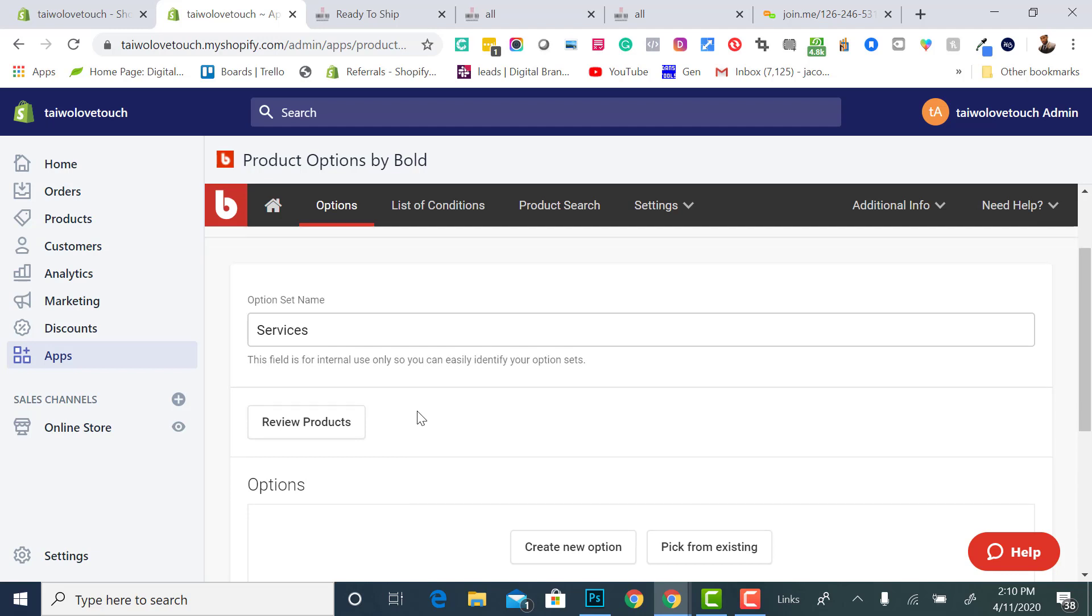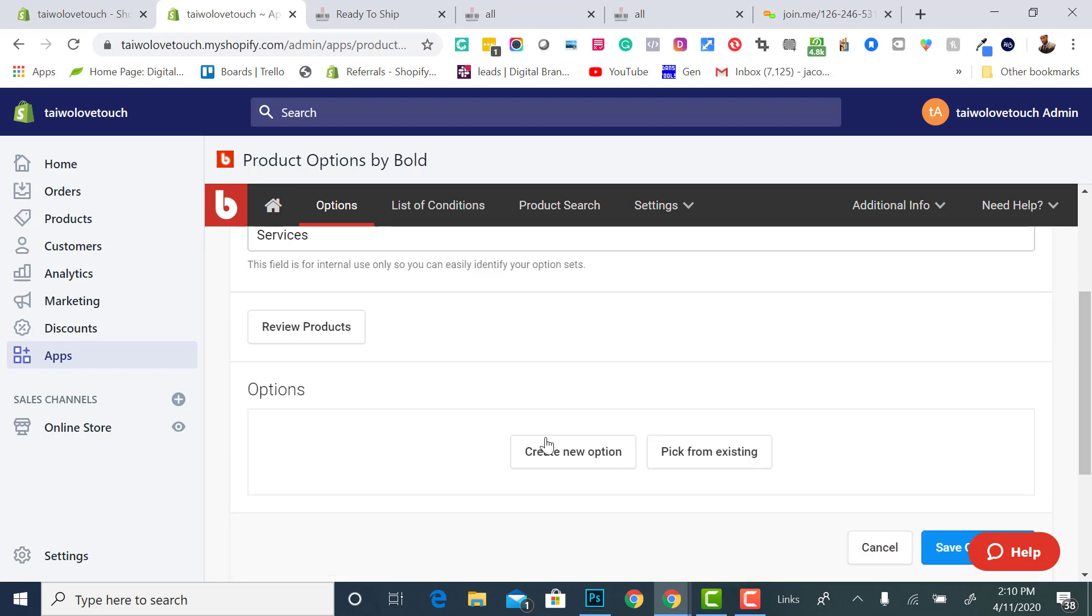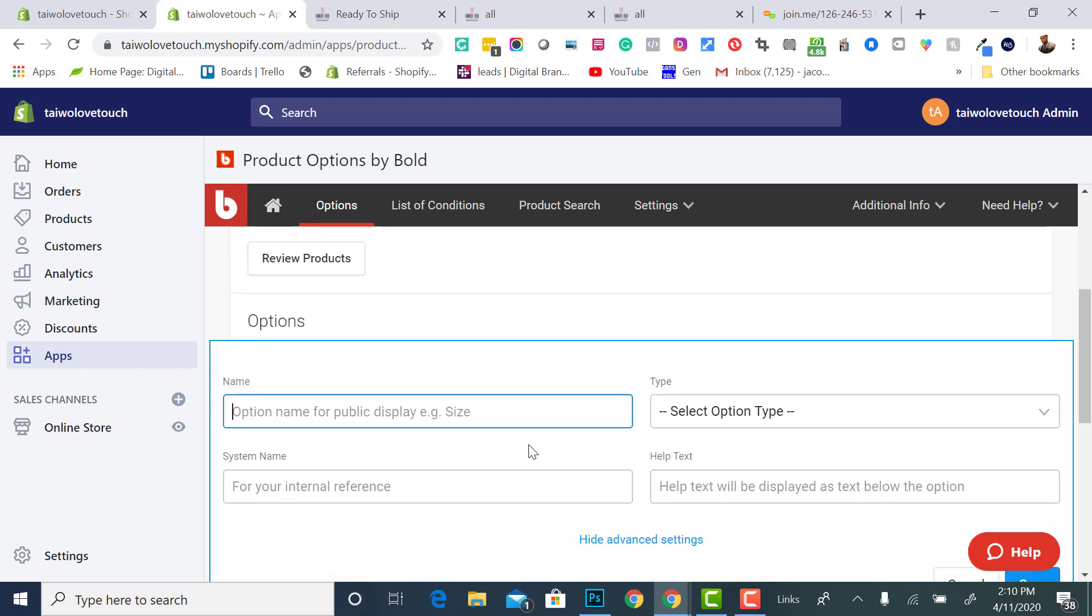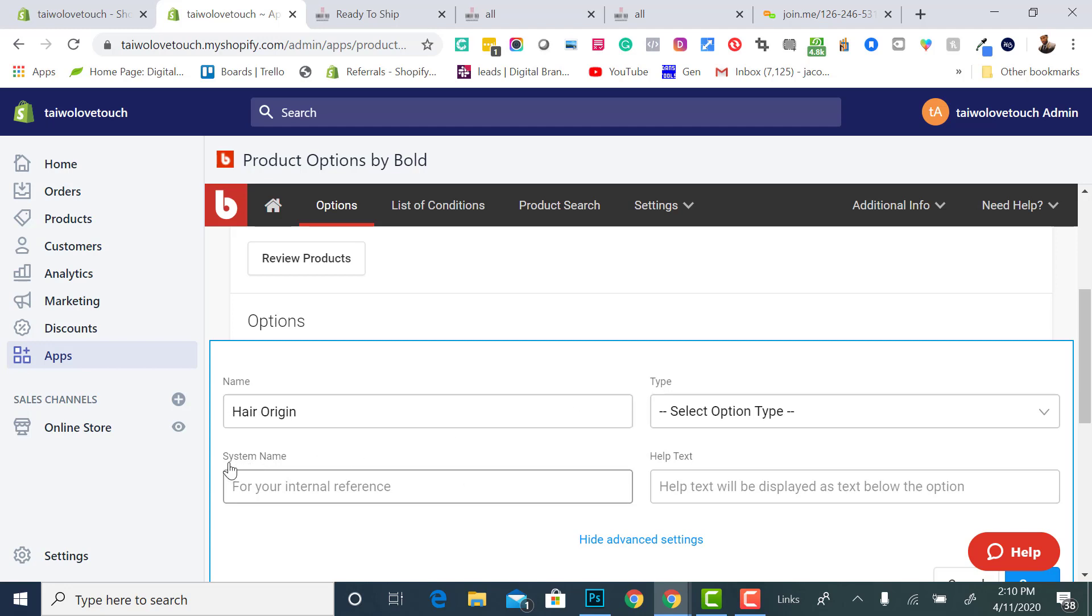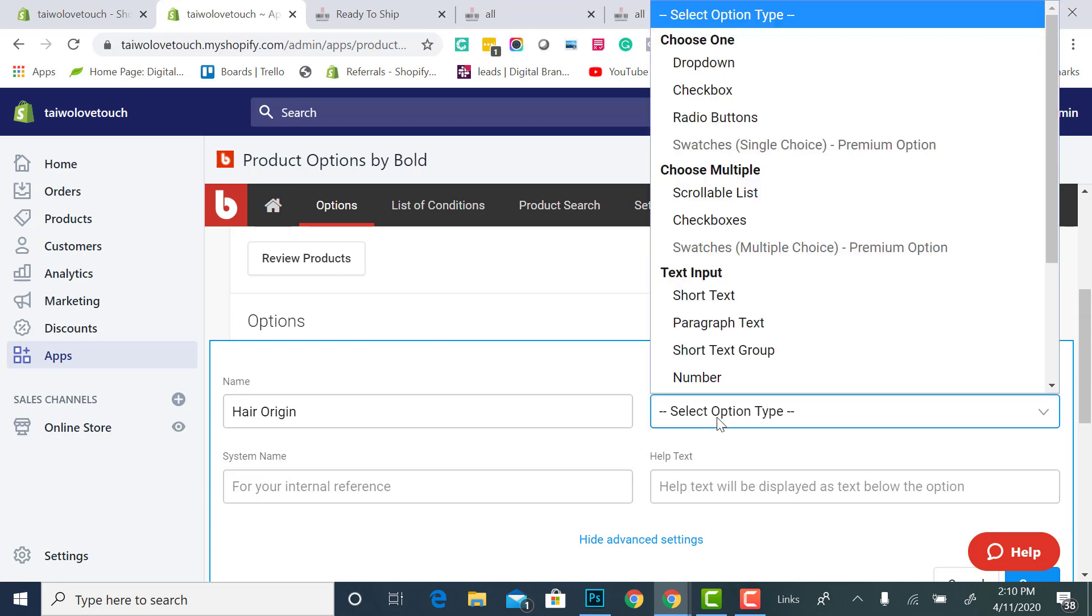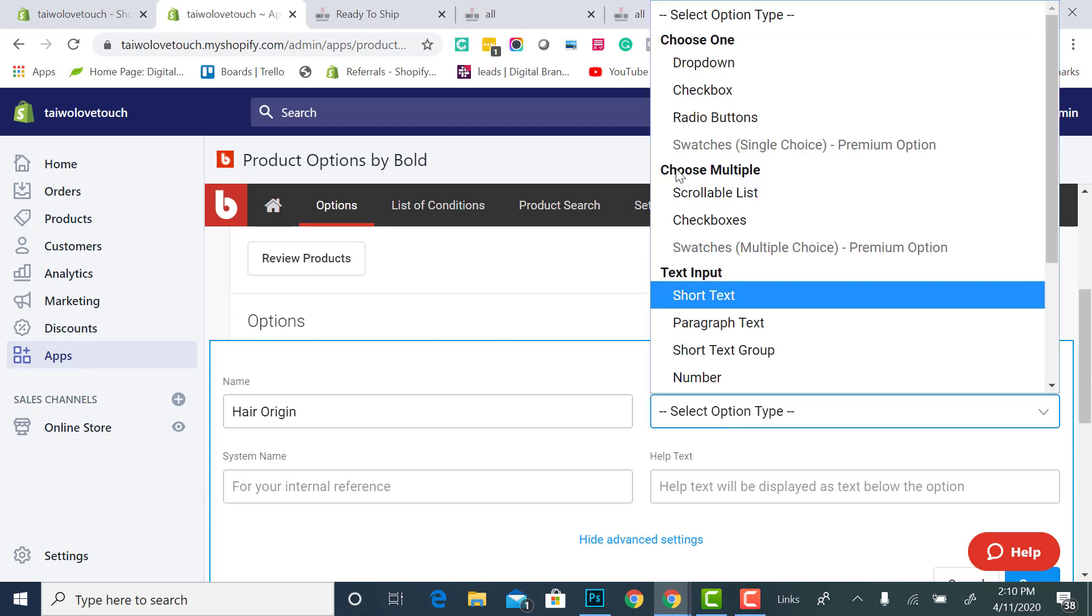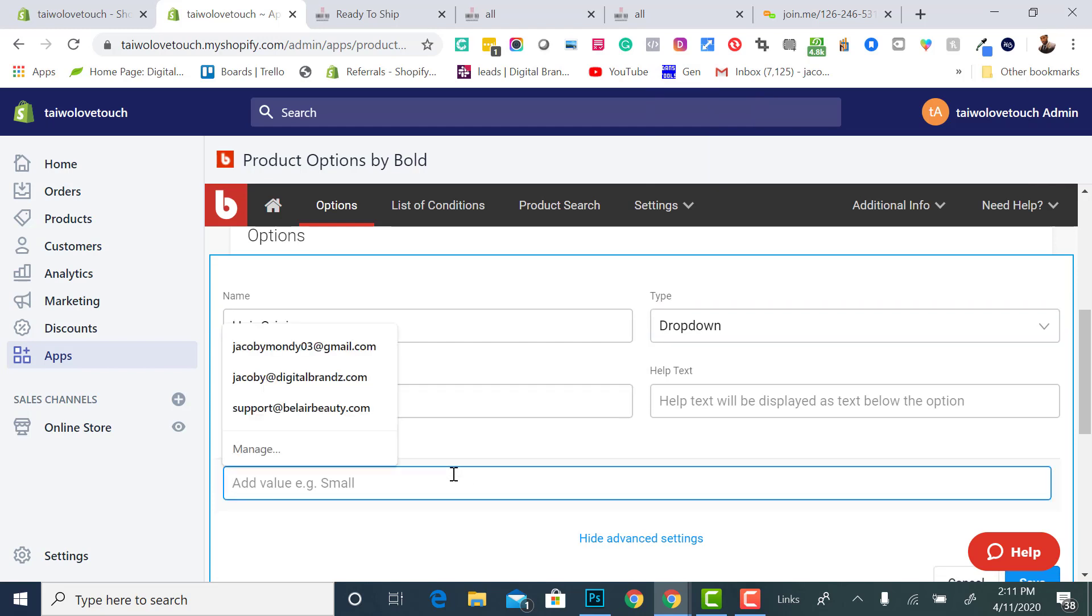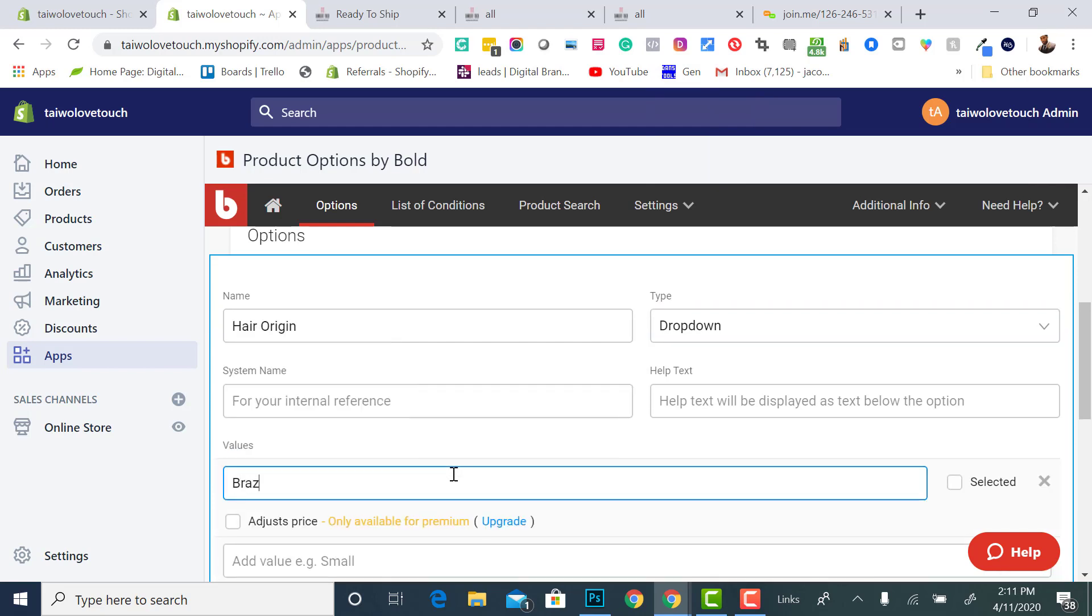After I click that, I've already clicked it, I'm going to create a new option. I'm going to add the option name, and I'm going to give a dropdown menu. Option name would be hair origin, and then this is for the internal reference system name, so that's what I would see. This is what the customers will see. I want it to be a dropdown, so the origin is going to be Brazilian.